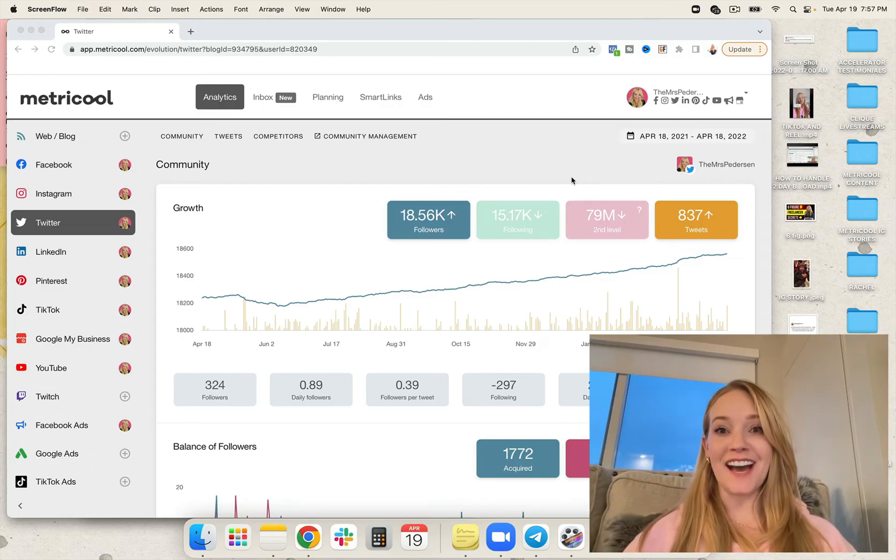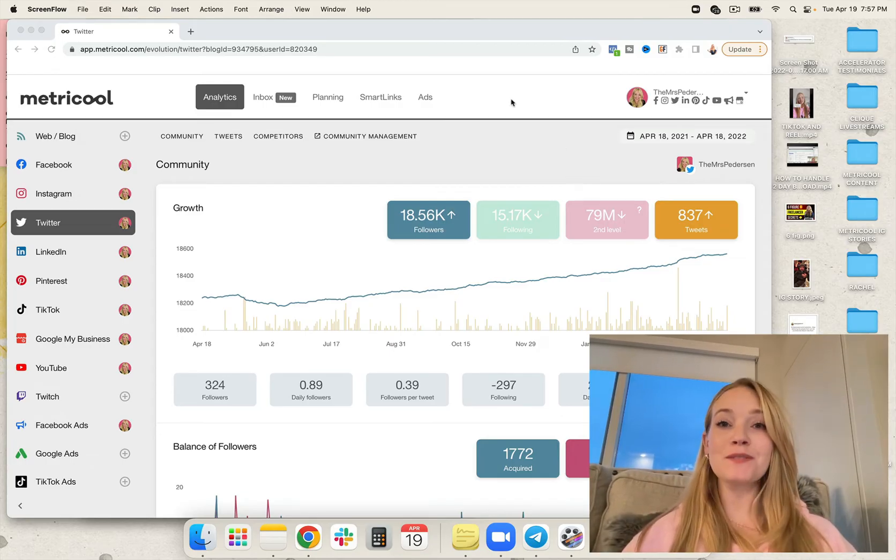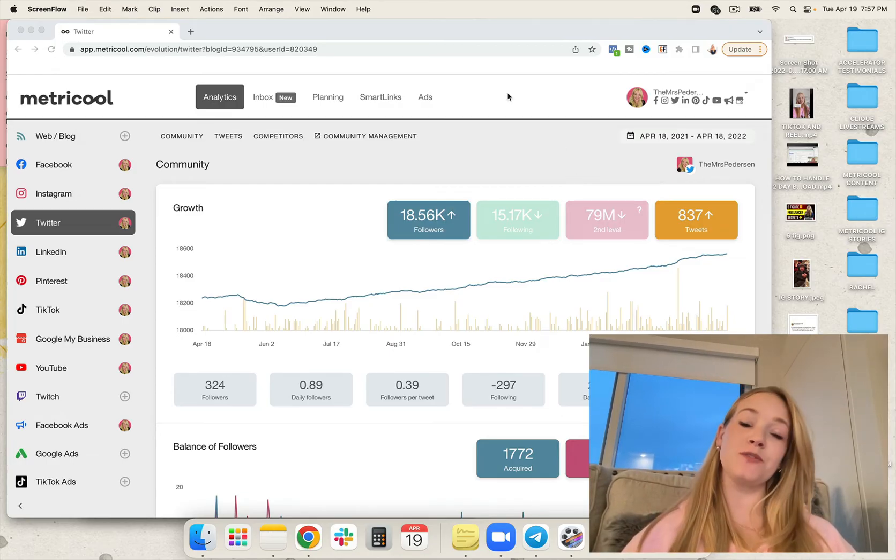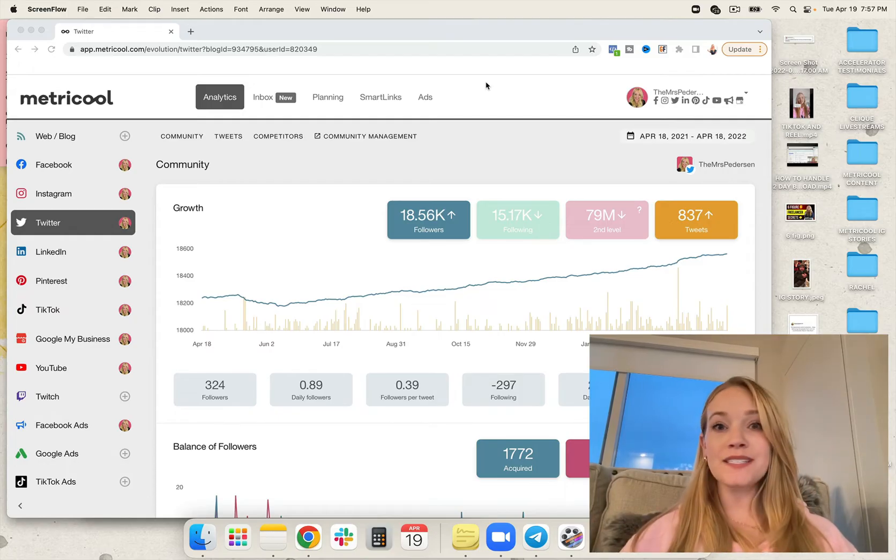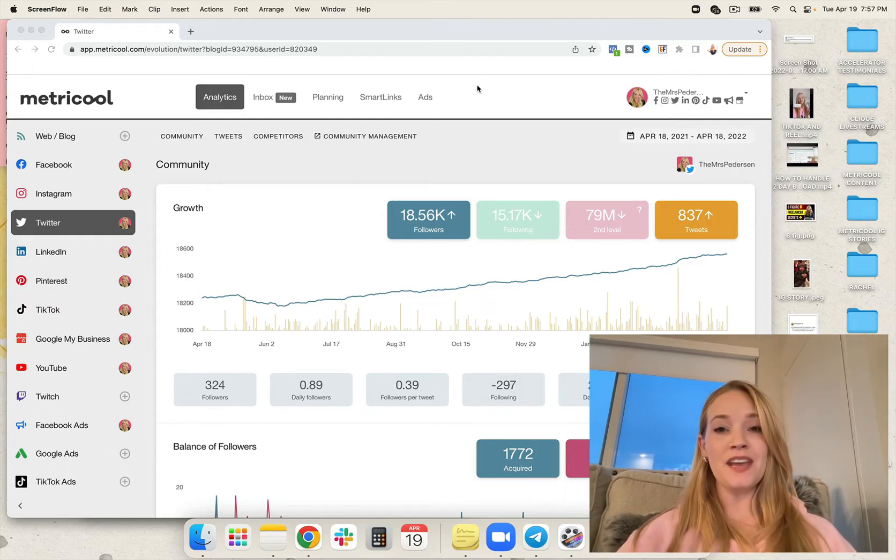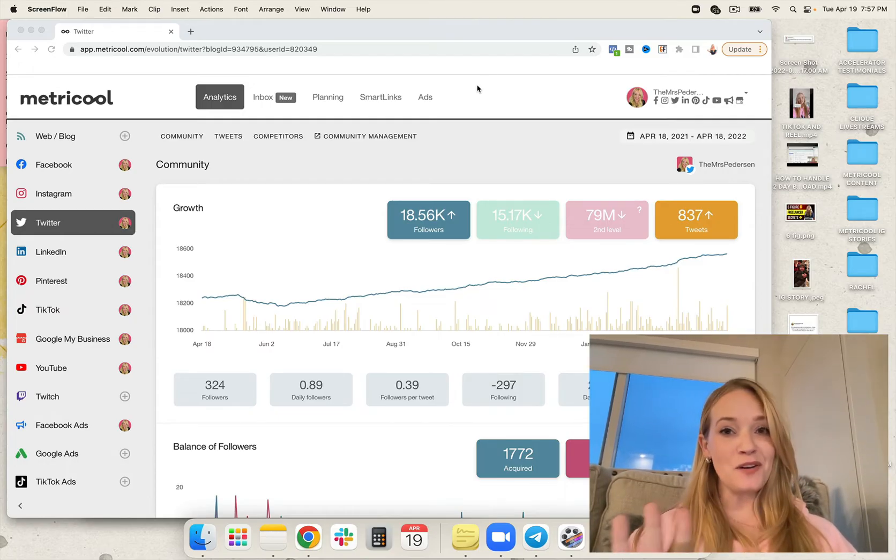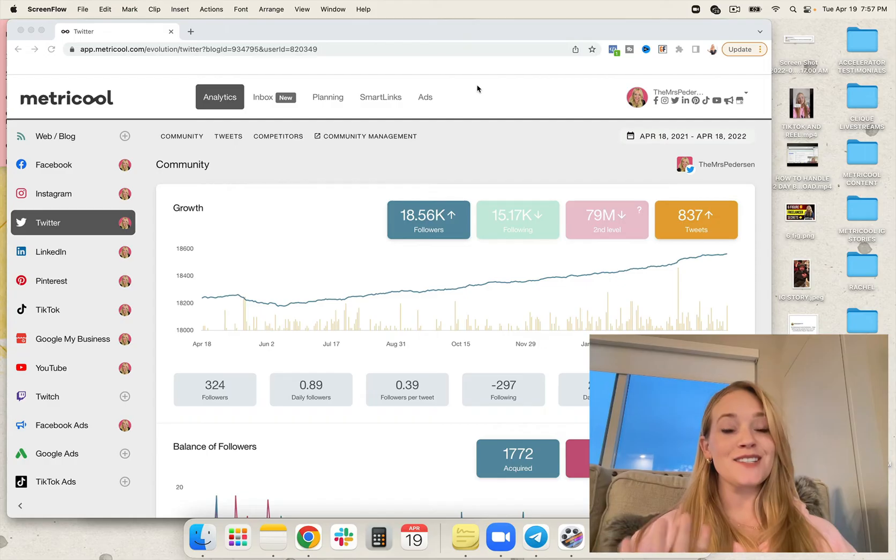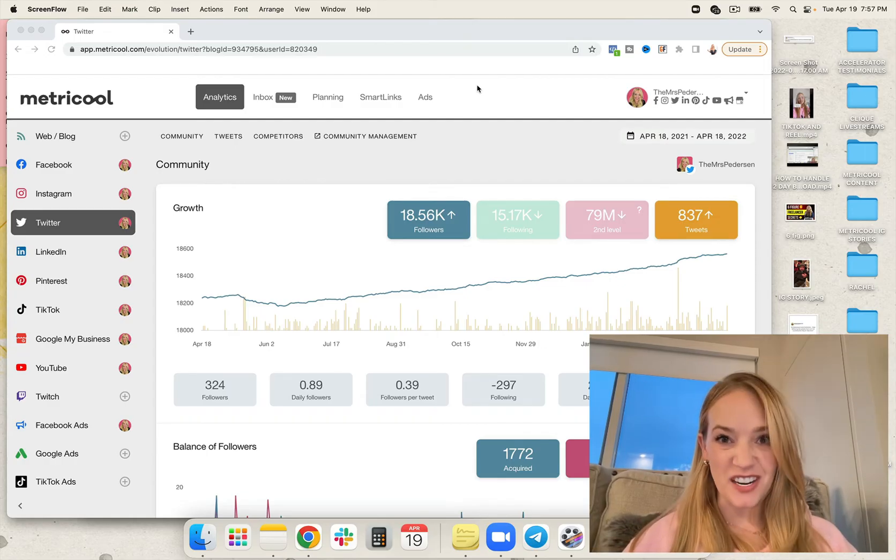Let's dive on in. My name is Rachel Peterson. I'm a social media strategist, and I am the U.S. ambassador for Metricool, the single best social media scheduler on the entire market.